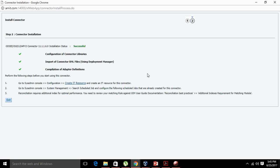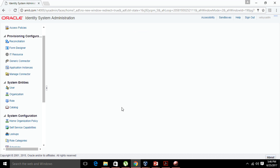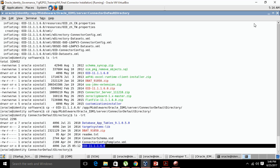The connector installation has been successful. It is now asking us to follow some steps — the system is saying to please configure the IT resource, configure the schedule jobs, and so on. I am not going to do that right now; just click on 'Exit.' Now we need to check whether the installation was successful.